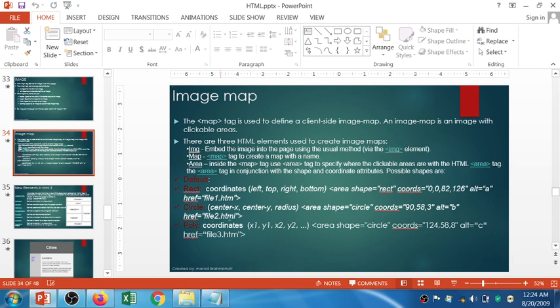For the polygon shape, you define coordinates based on the number of points: three coordinates make a triangle, four make a rectangle, five make a pentagon, six make a hexagon, and so on. As per the coordinates you apply, it will set the shape and define your mapping area in polygon form.